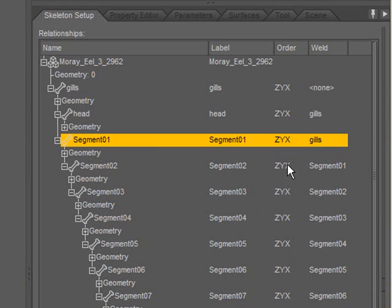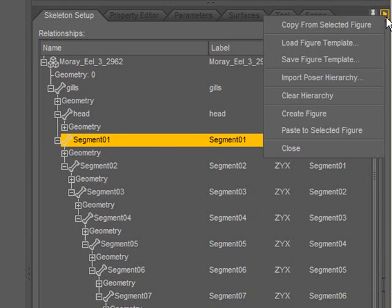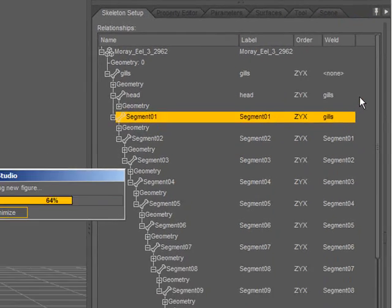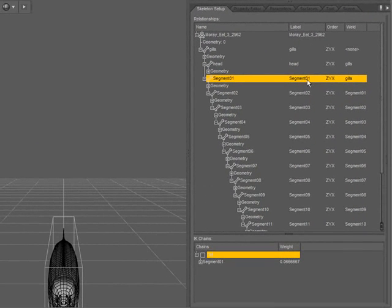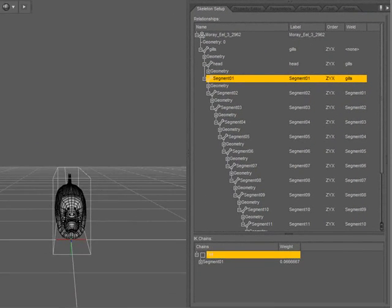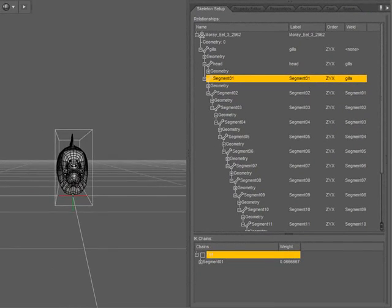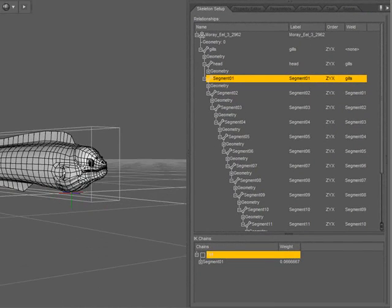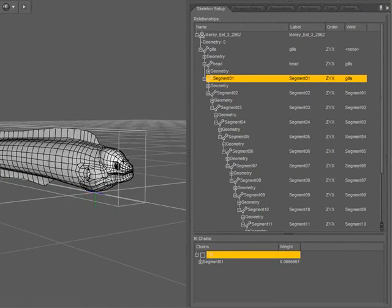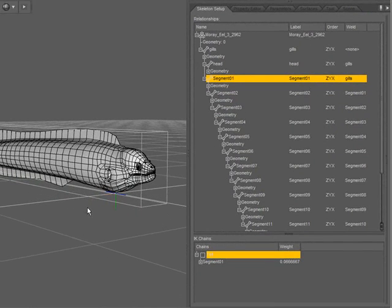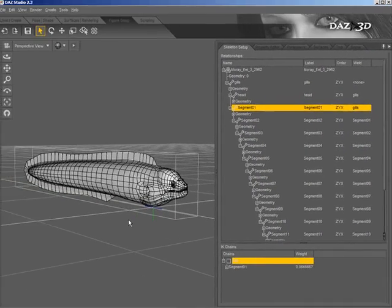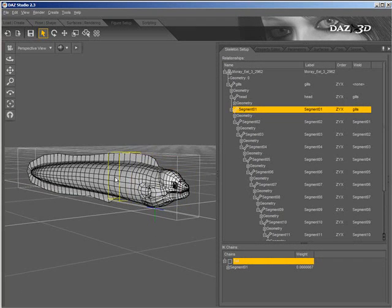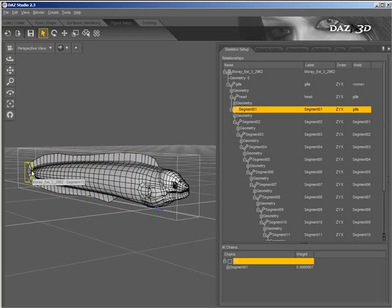To finish creating the figure, if I come up to the Options menu and select Create Figure, my figure is then created in the viewport. If I mouse over my figure, I can see that the bounding box indicates that there are several groups here. This is exactly what I wanted.